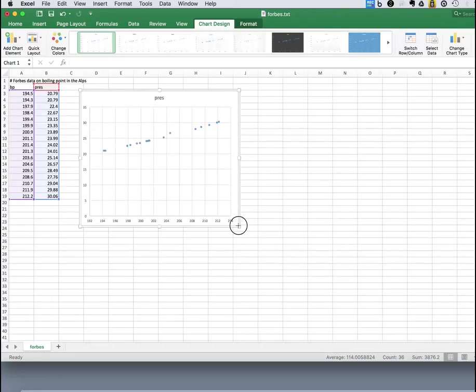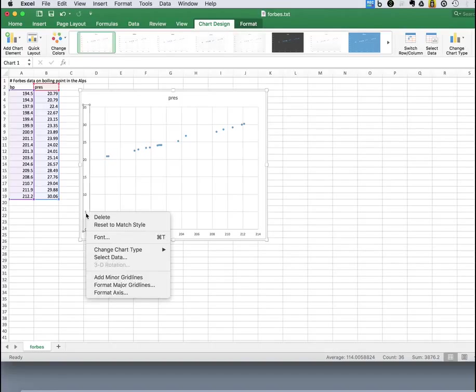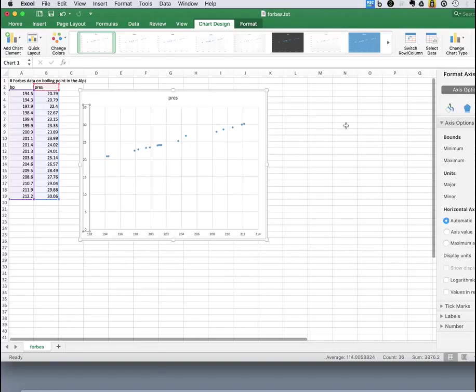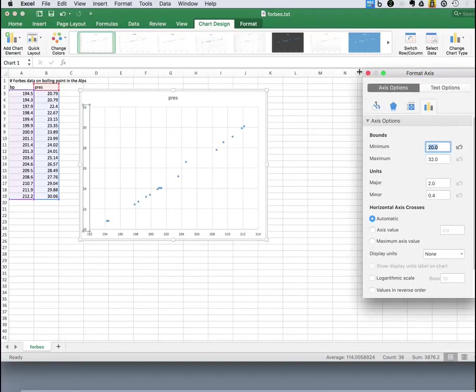Now in this case, we don't necessarily need to force the zero on this axis. So we can just right click, format that axis, and say, you know, let's start that axis at 20 instead of zero.